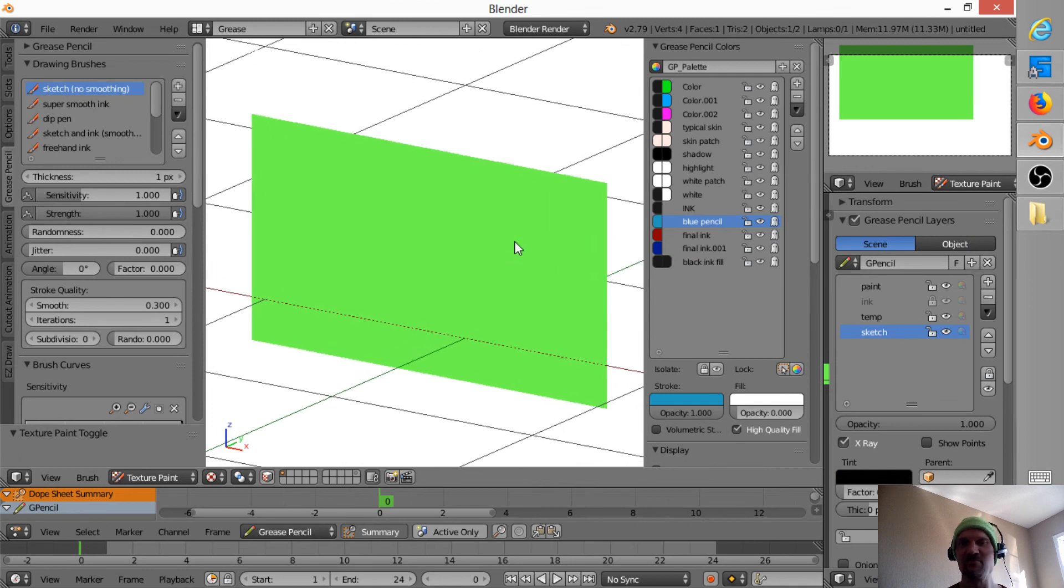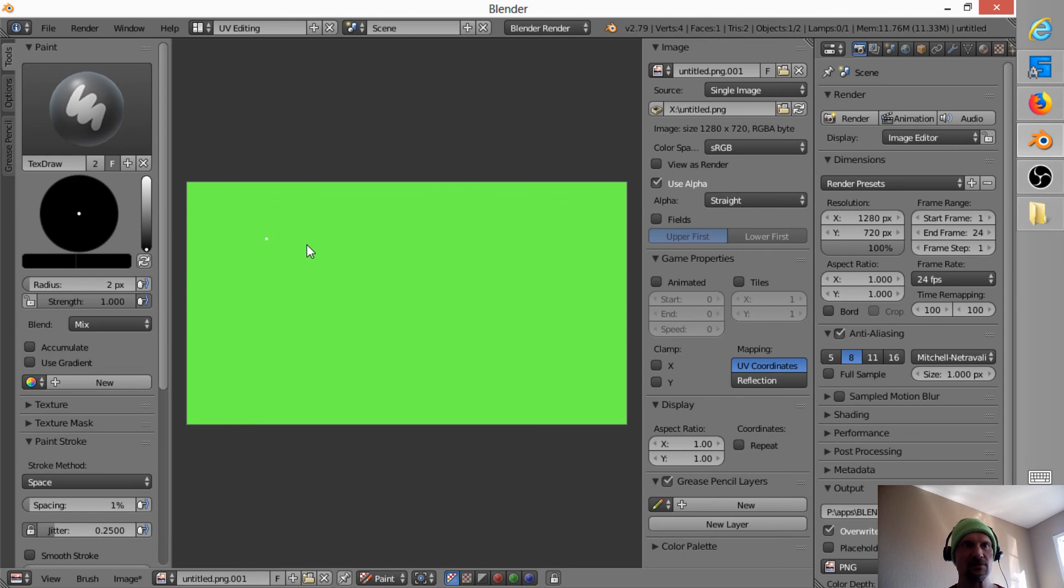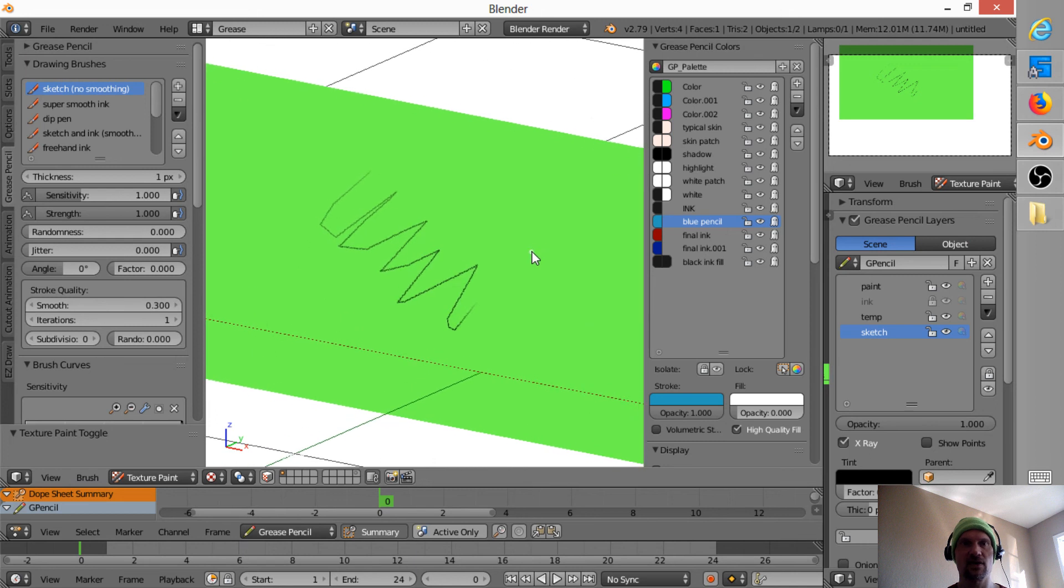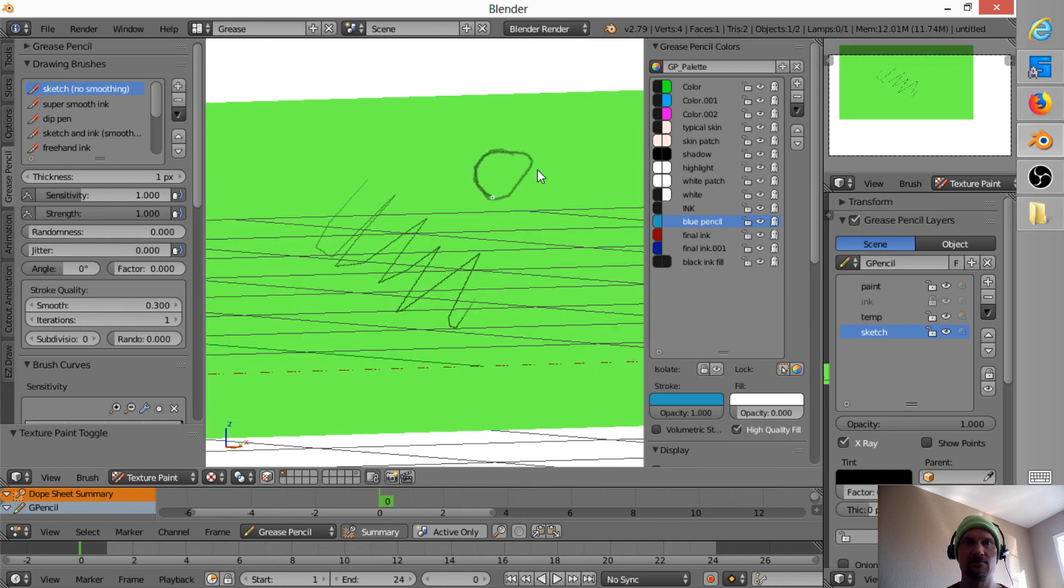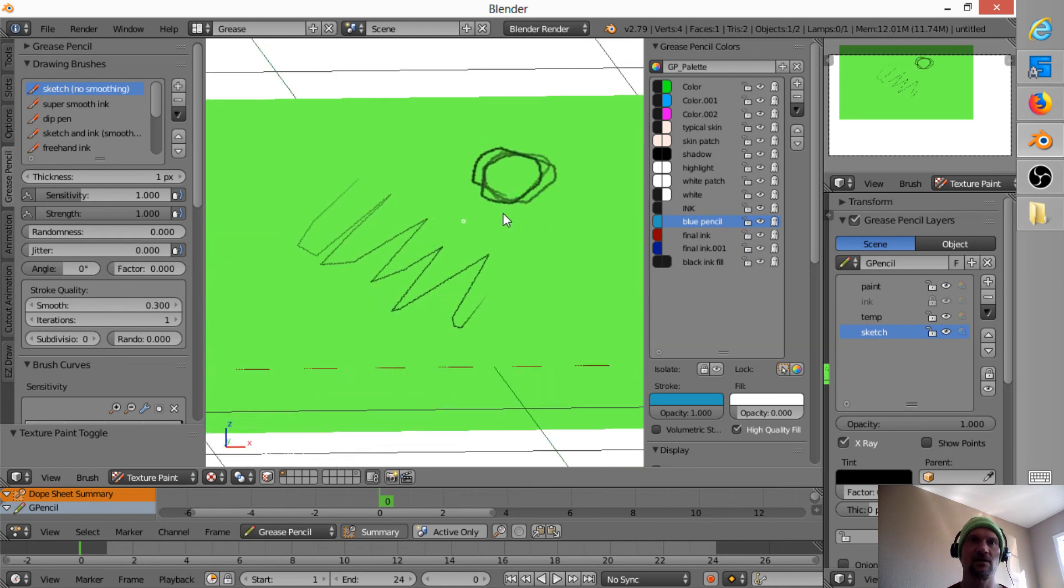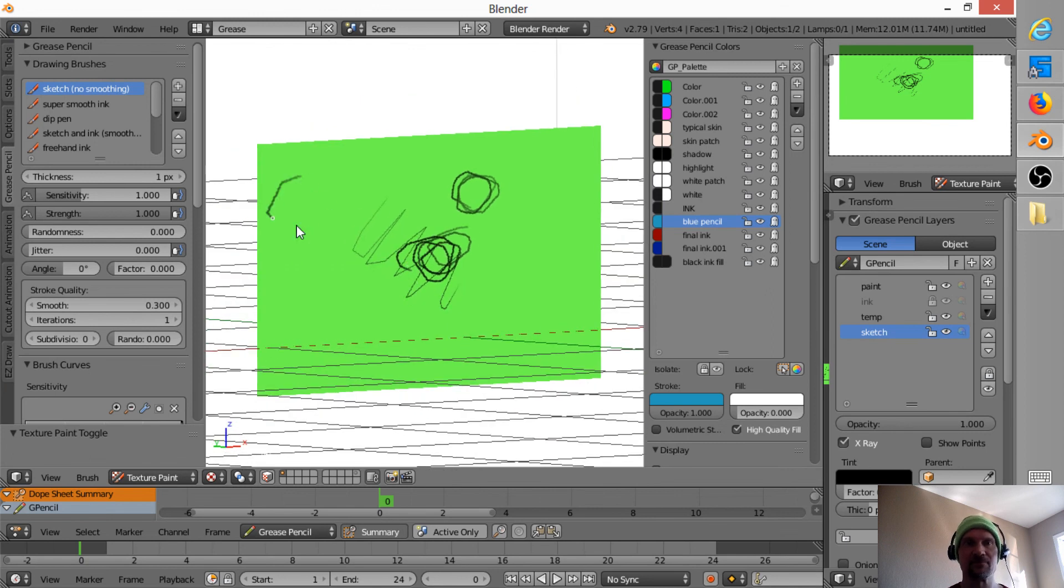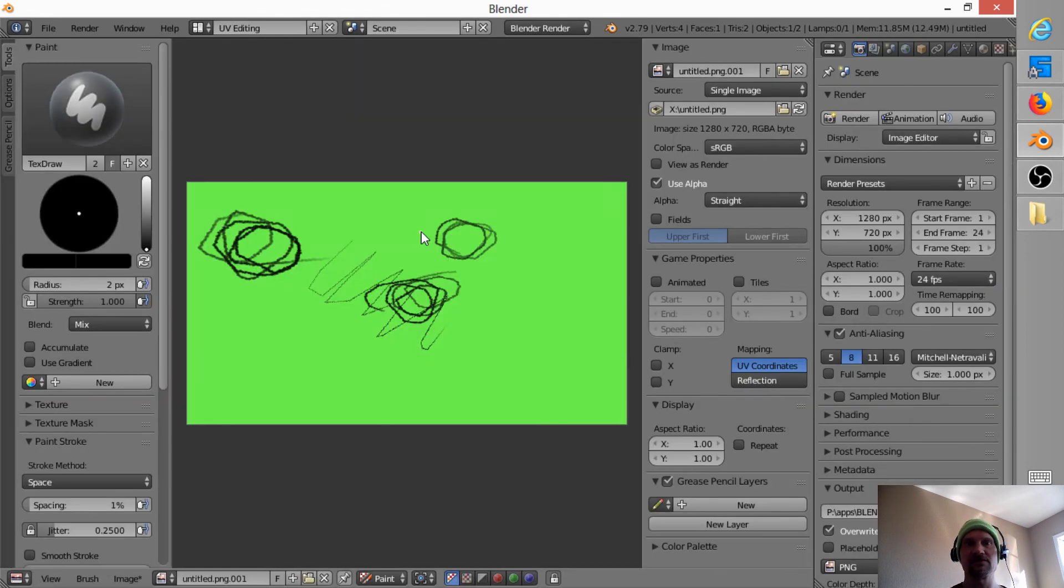So I might have to jump over to my UV window and switch my brush to like a paintbrush. Okay. So, but see, now you can come back here, Mikhail, and paint directly in here on that texture, or on that plane. So, and everything updates together in real time.